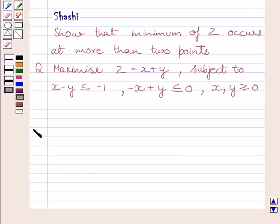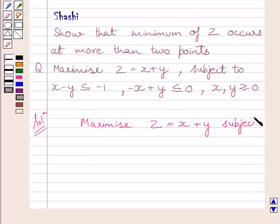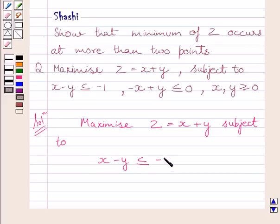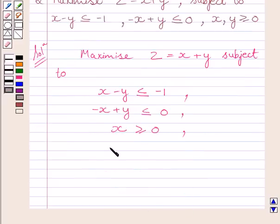Let us now start with the solution. We have to maximize z is equal to x plus y, subject to constraints: x minus y less than or equal to minus 1, minus x plus y less than or equal to 0, x greater than or equal to 0, and y greater than or equal to 0.